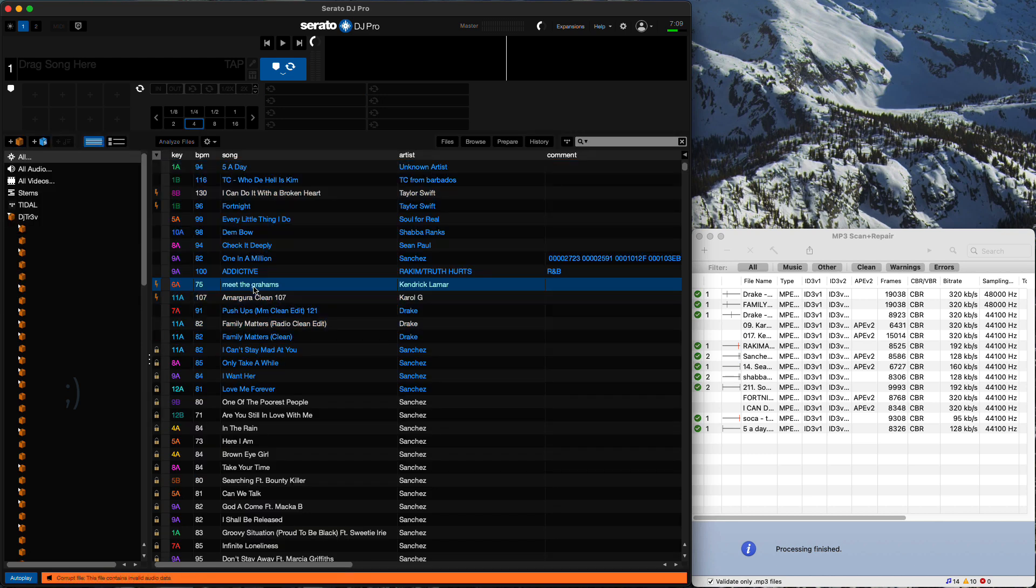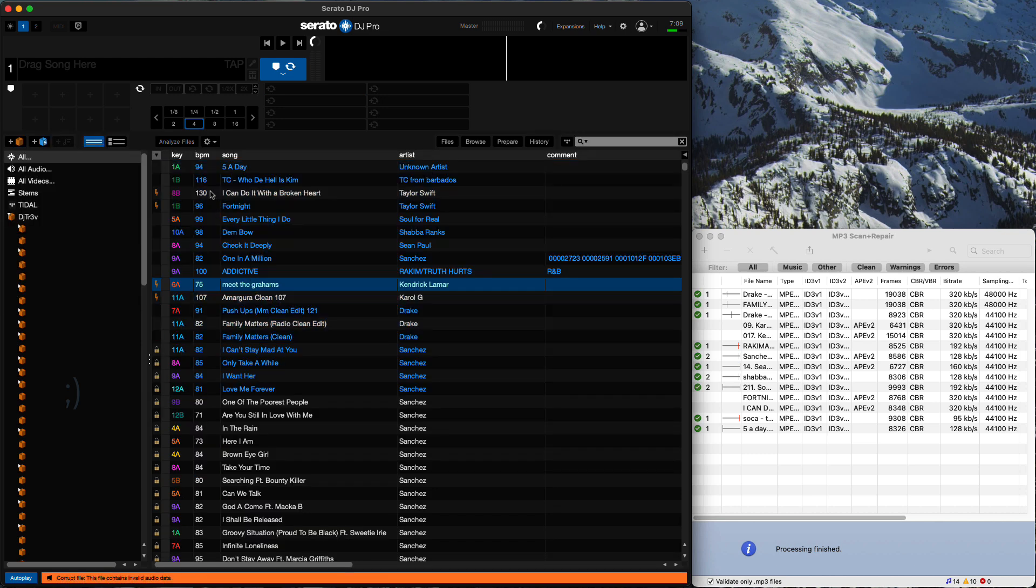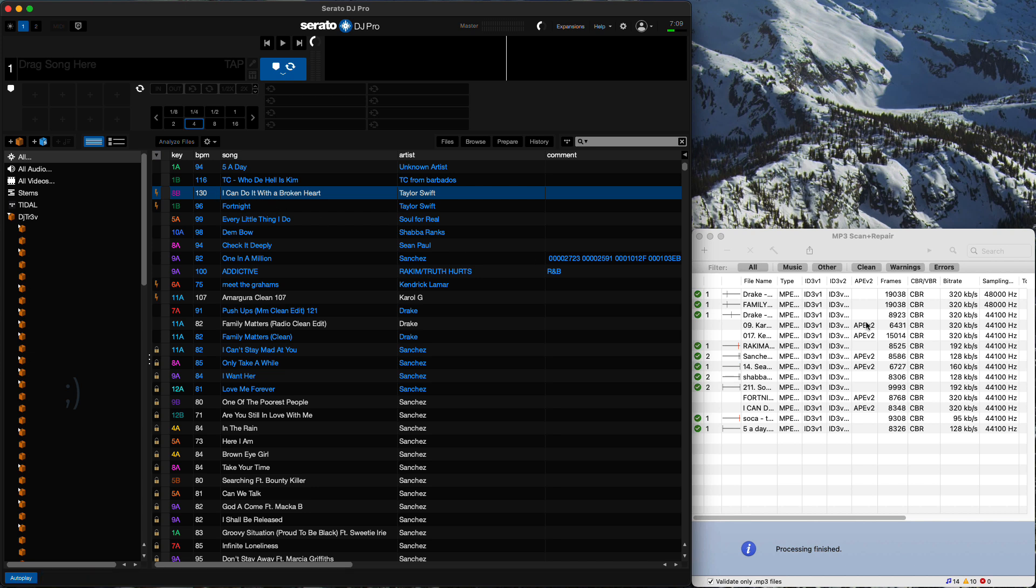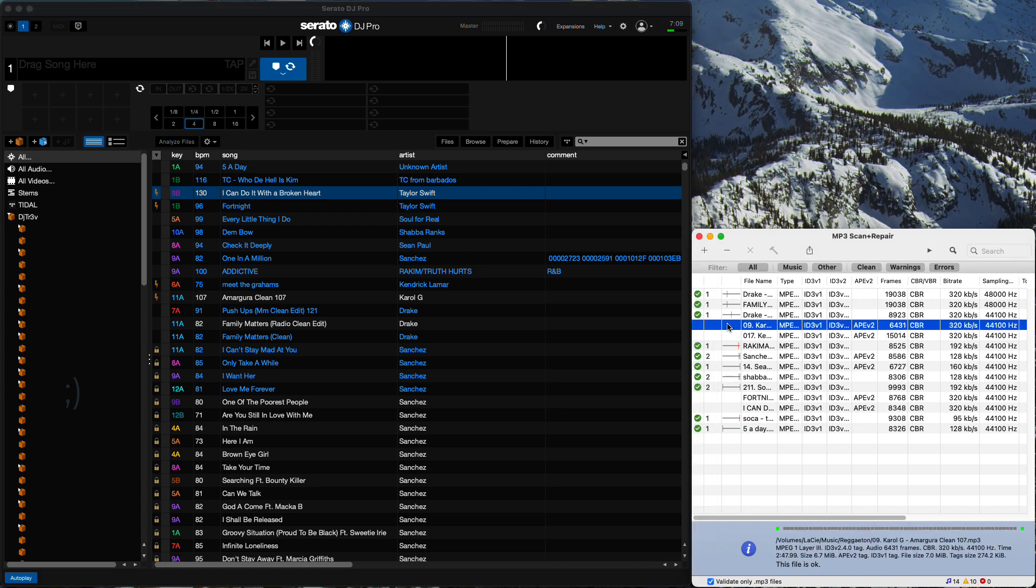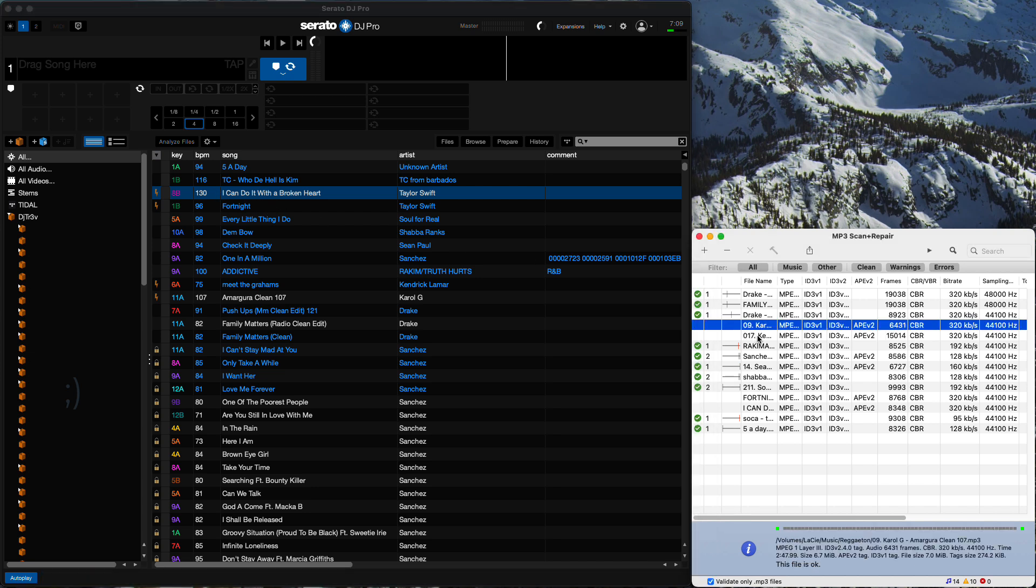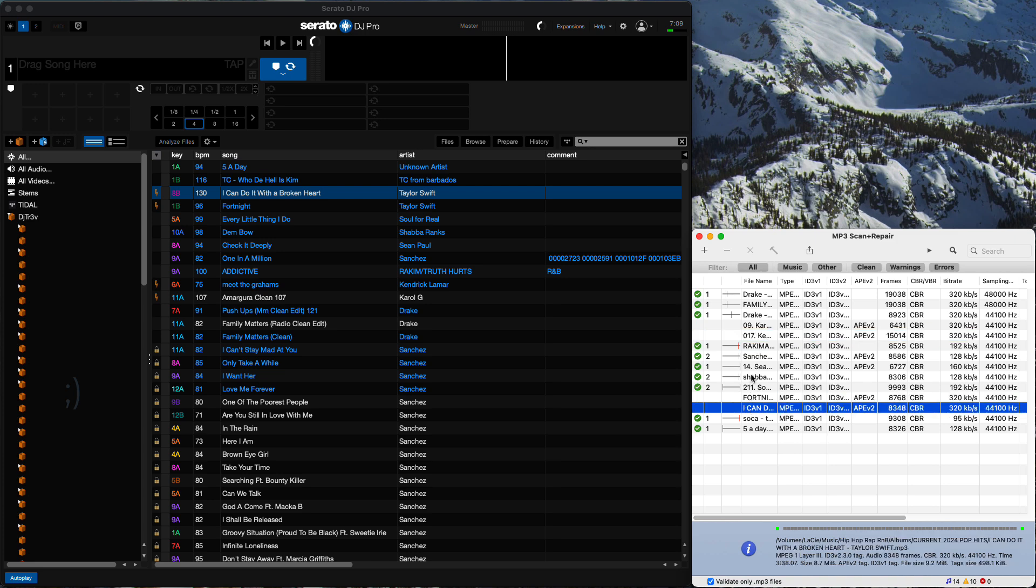There's still a few that are still corrupt. In this situation, unfortunately, it looks like these files cannot be repaired. And you can see that here.